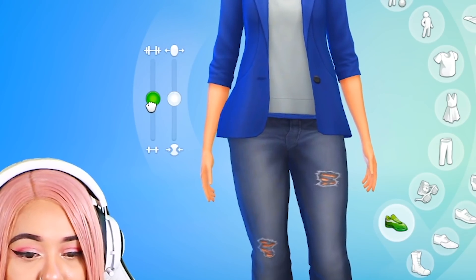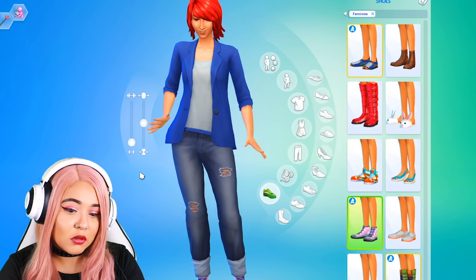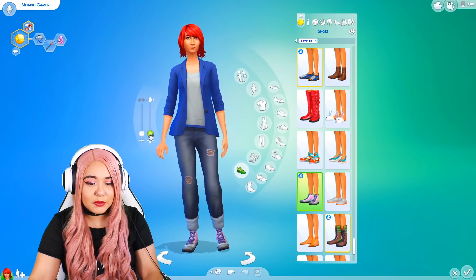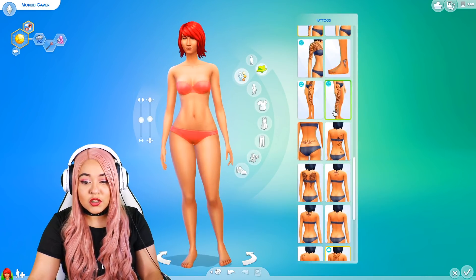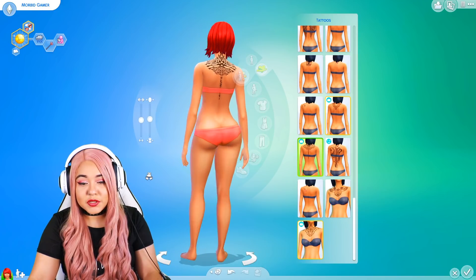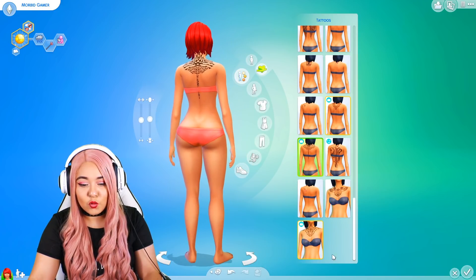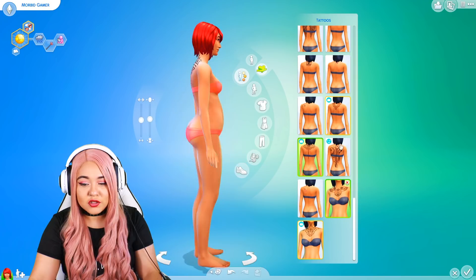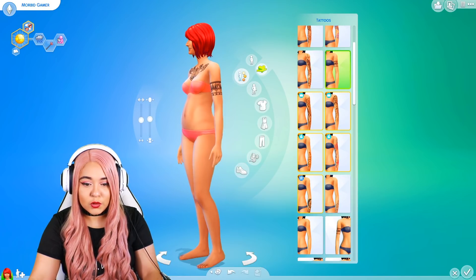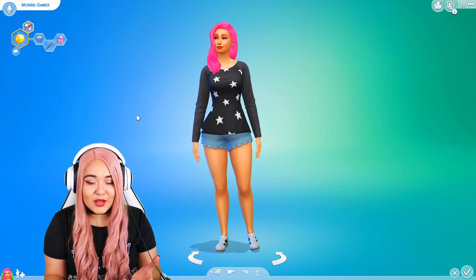There are sliders for fit versus unfit and heavier versus slimmer body type. Tattoos have also returned, and while they're not as specific as the Sims 3's drag-and-drop placement, there are different options and placements for certain tattoo designs. And with that, my sim is all done.